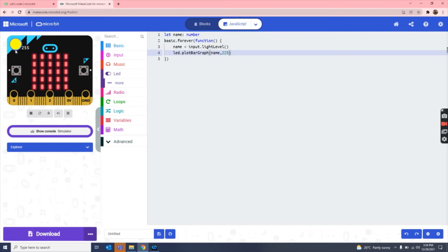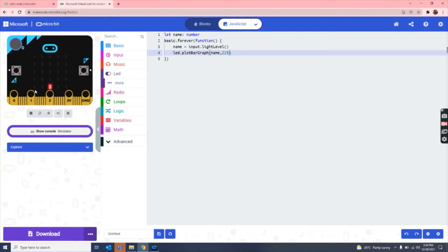Now if we check, as you can see, when the light increases, the LED is fully lit up. But when the light is decreased, only one LED is lit up. But now what if they want to know how much light is there in numbers?